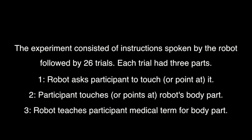The experiment consisted of instructions spoken by the robot followed by 26 trials. Each trial had three parts. The robot asks the participant to touch it, the participant touches it, and the robot teaches the participant the medical term for that body part.